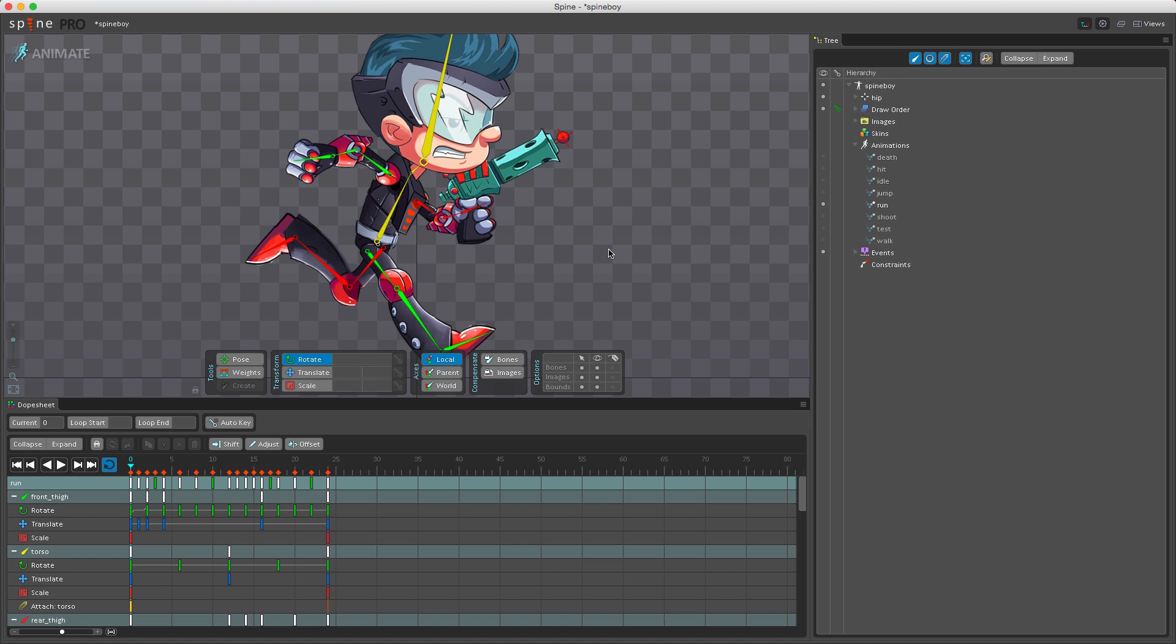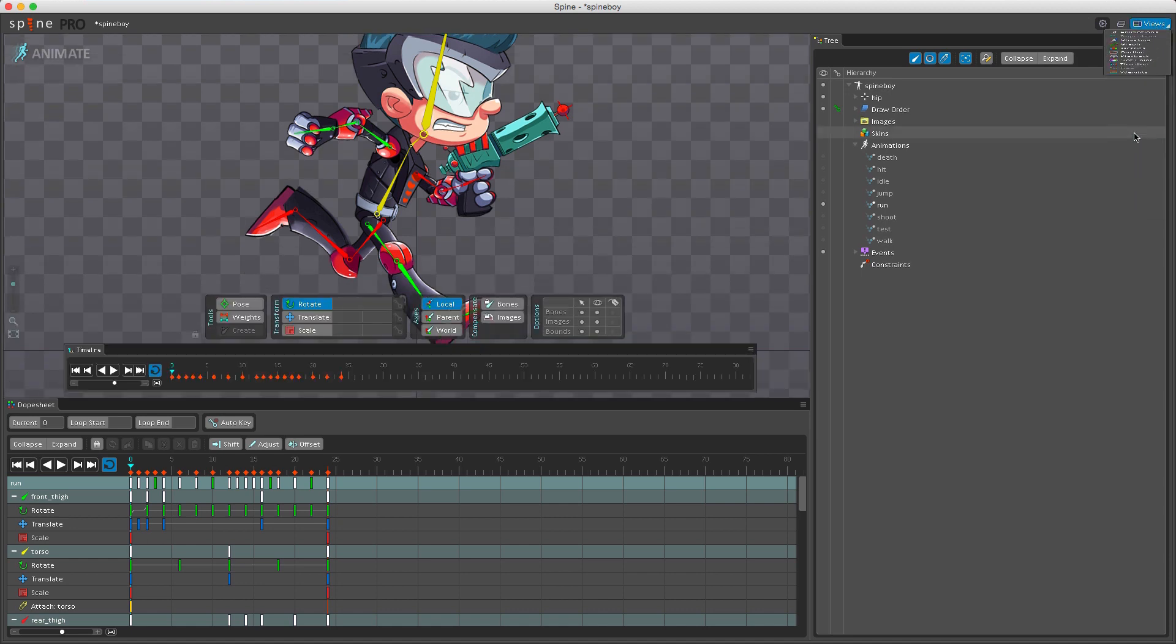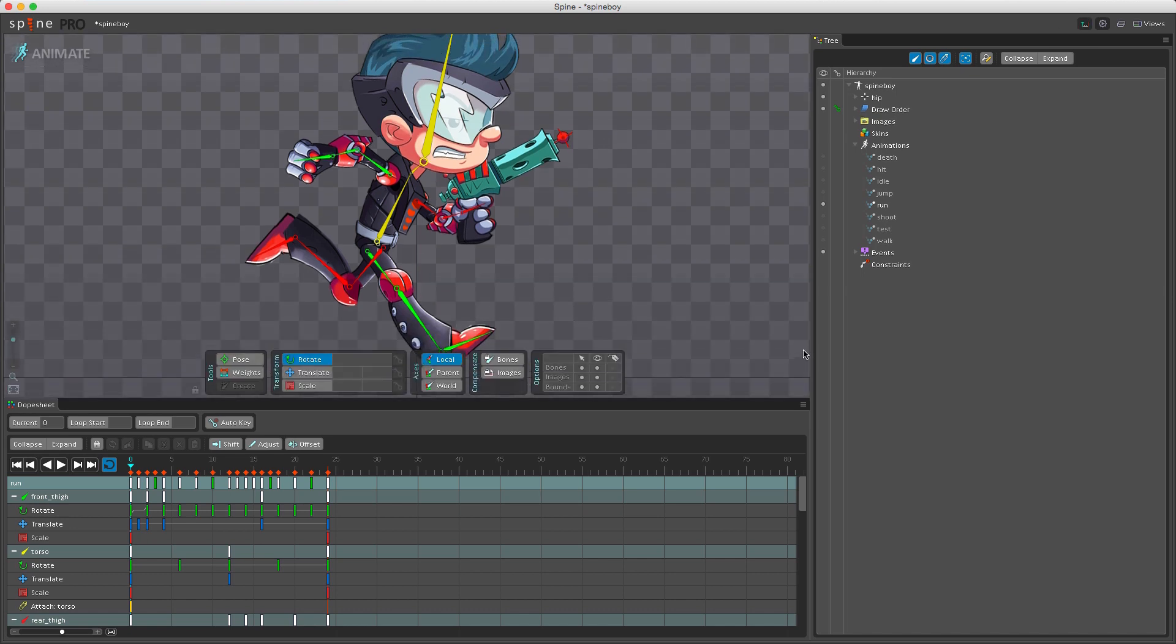In animate mode the skeleton's pose comes from the keys and the current timeline position. You can find the timeline here in the top of the dope sheet, or you can also find a separate timeline view if you go here and then click timeline. This can be very useful if you're using dual monitors and you want to place this at the very bottom and maybe your dope sheet on the second monitor.